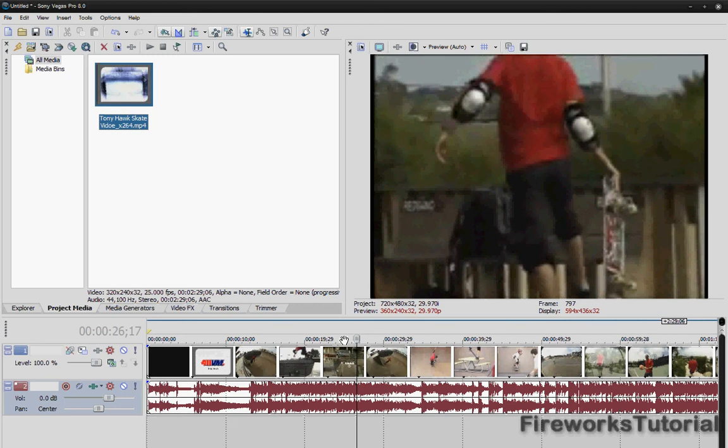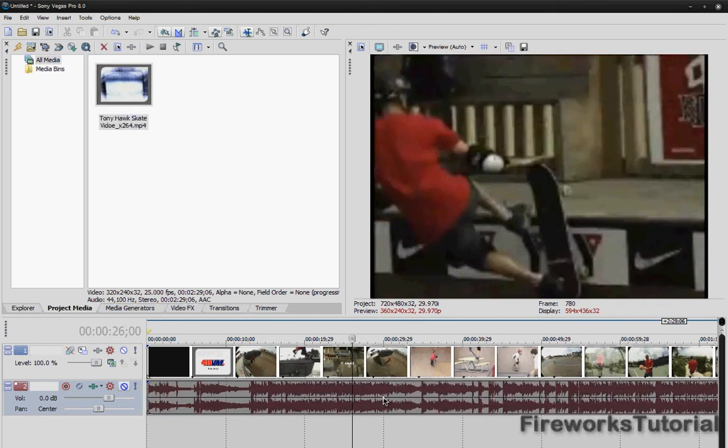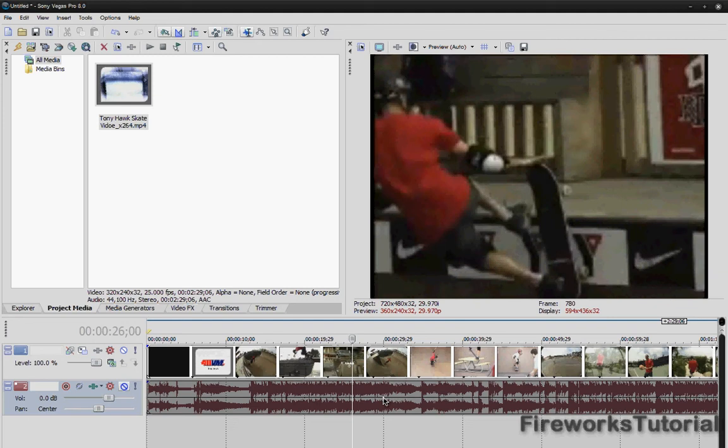And right now I have a Tony Hawk video of when he's skating. Okay, so here's the thing, I don't know the first thing about skating so don't ask me because I won't have an answer to your question. I just took a skating video because I think it matches this effect.